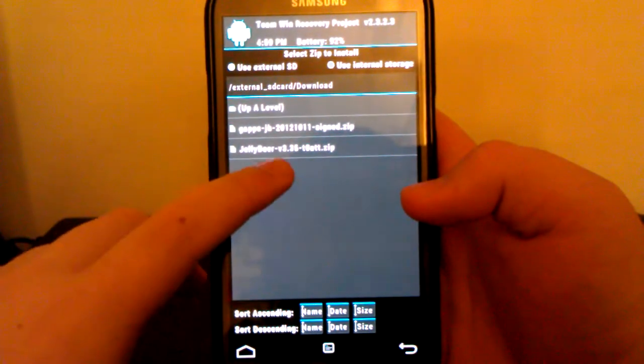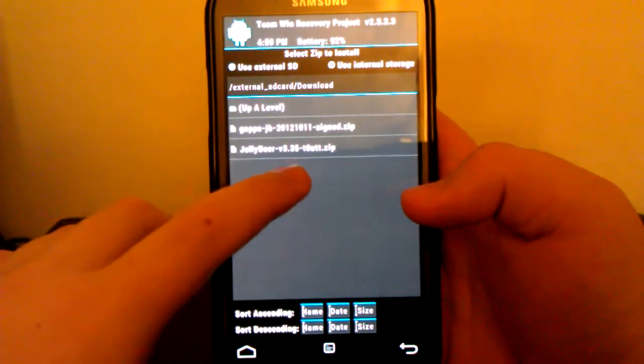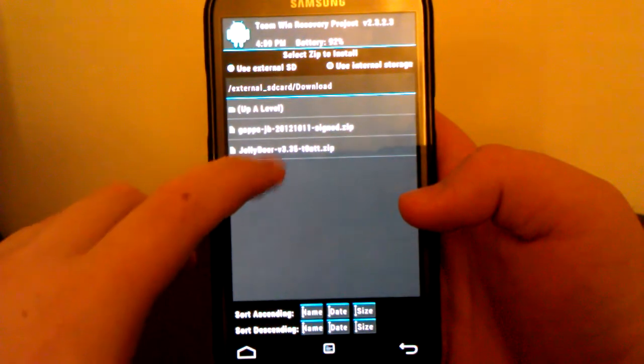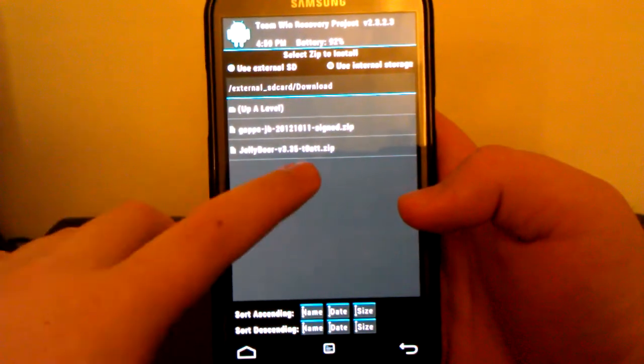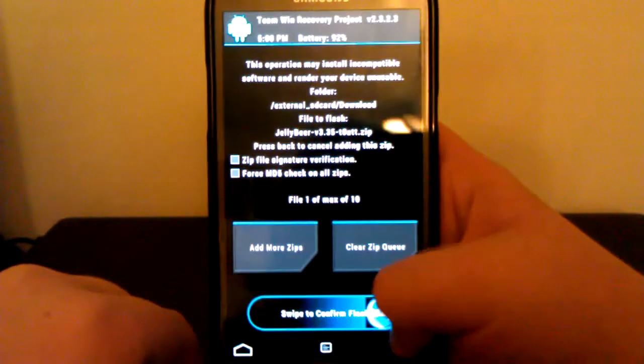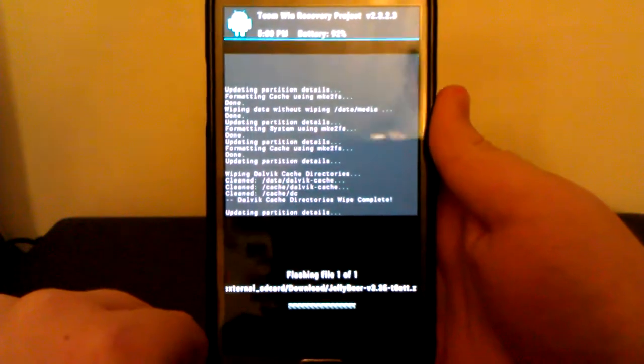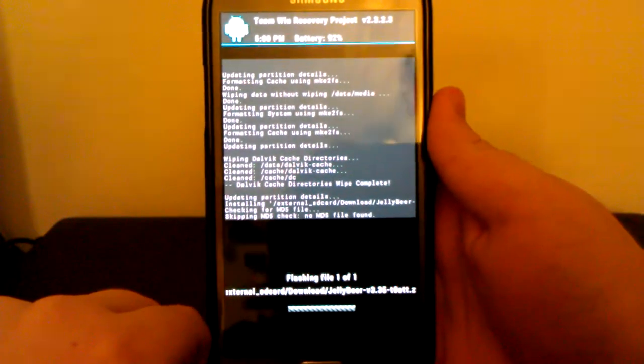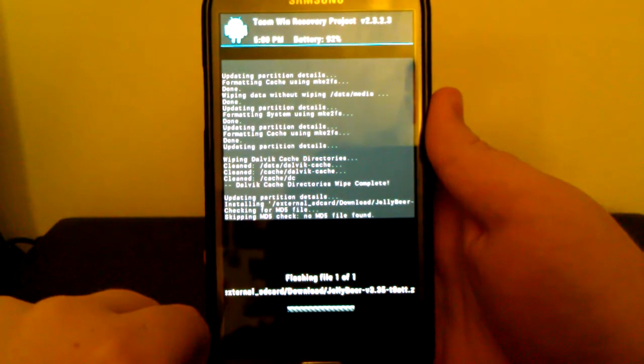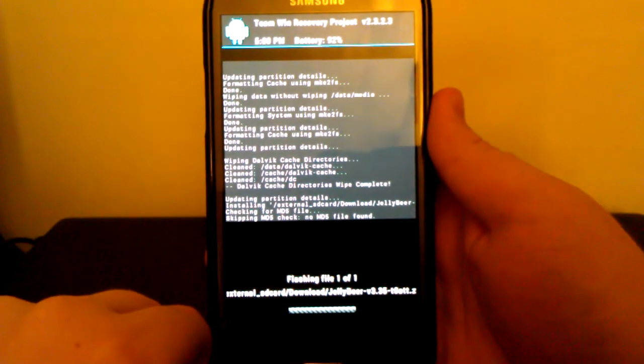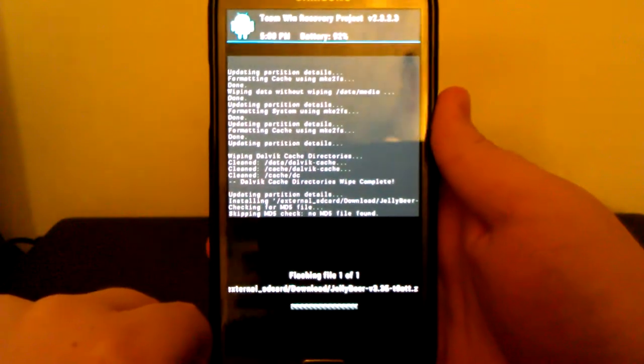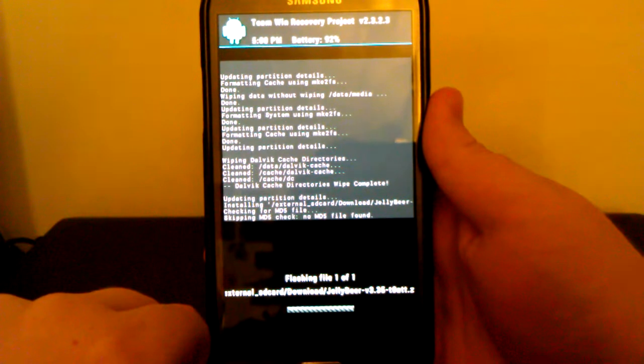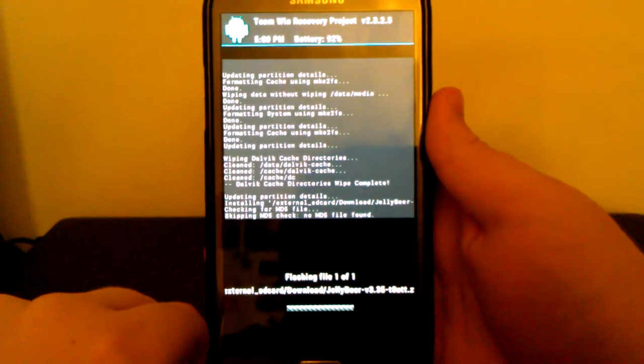See right there? Jelly Beer version 3.35 tot0 att.zip. And we are going to swipe to flash. Now it doesn't take too long at all to flash this. It's a pretty small file. It's much smaller than the TouchWiz files. Those are almost 600 megabytes.